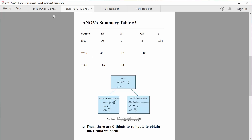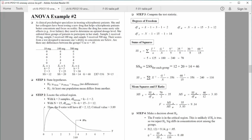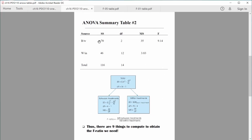I'm going to compute sum of squares total using the formula as a check of our work. If I get 116 — what we'd expect from adding 70 and 46 — I know the other two were computed correctly. The formula asks for the sum of x squared, which we've already computed as 356, minus g squared divided by N: 60 squared divided by 15, which simplifies to 240. So we get 356 minus 240, which equals 116 — exactly what we predicted. Now our summary table has all sum of squares and degrees of freedom filled in.